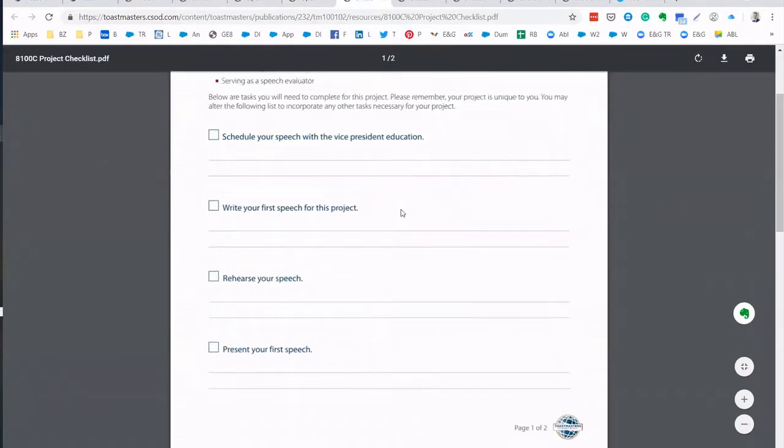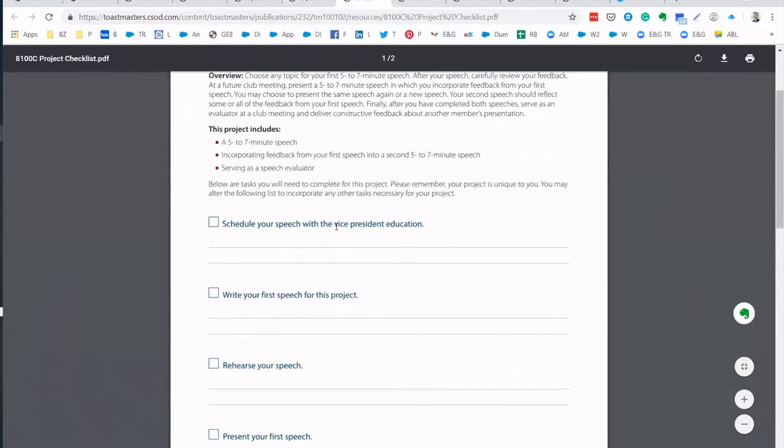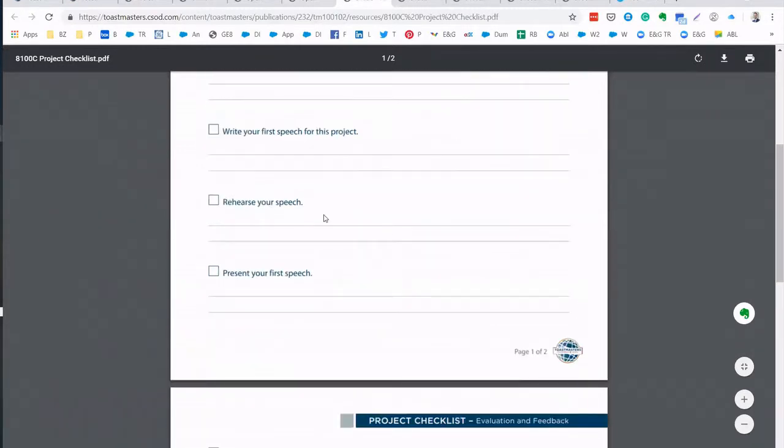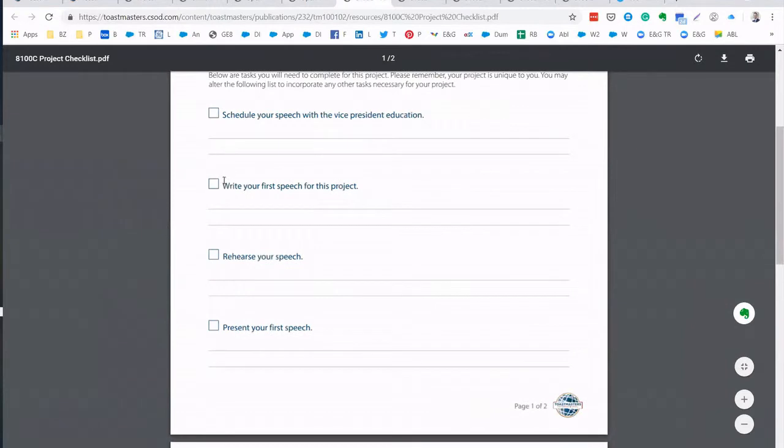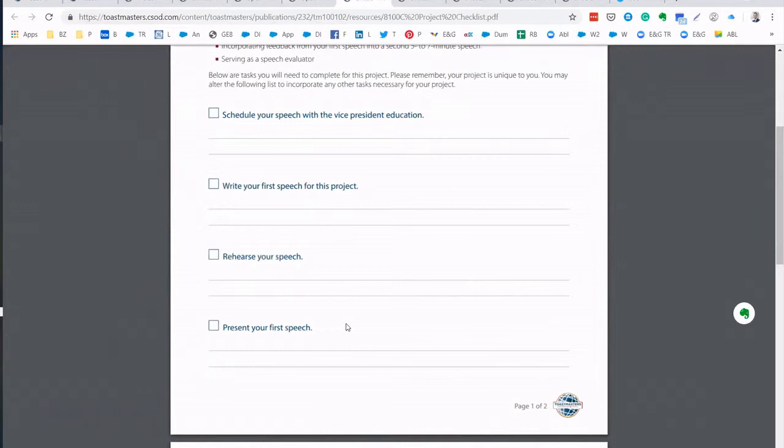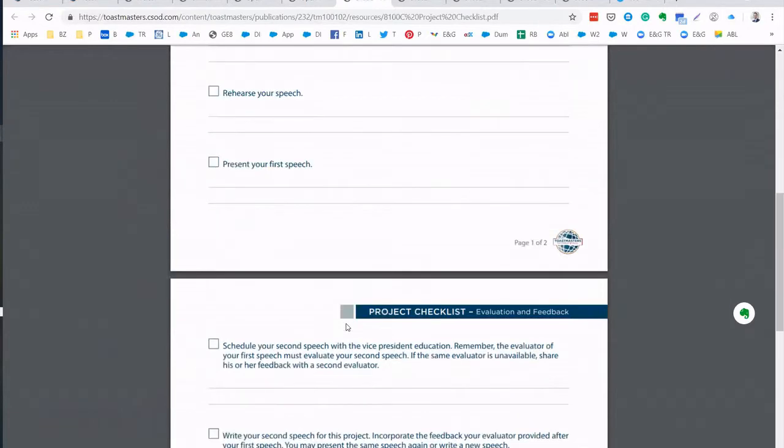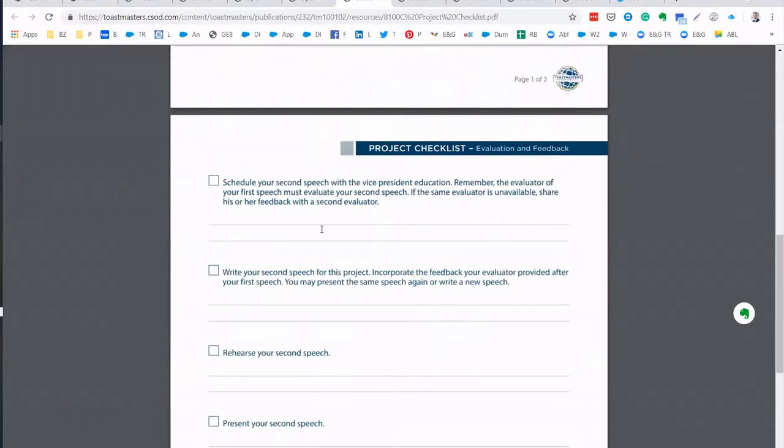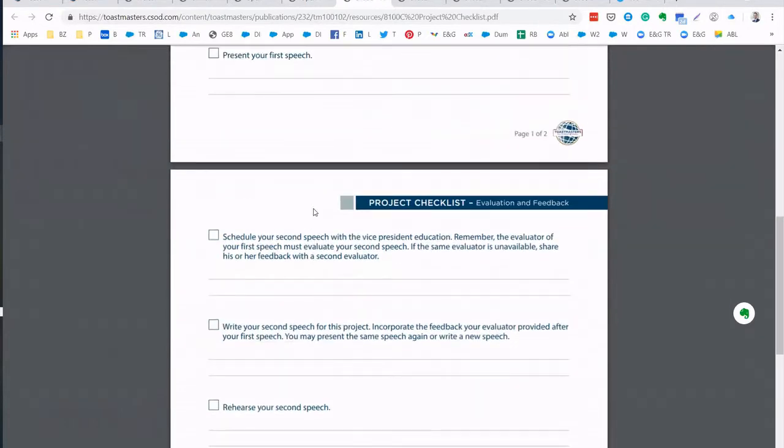You schedule the speech with the Vice President Education, write your first speech, rehearse and then present your first speech and this speech is about anything. Then you receive the feedback about your first speech and then schedule your second speech and use the feedback you got for exactly the same speech or you can create another speech and use the feedback again.